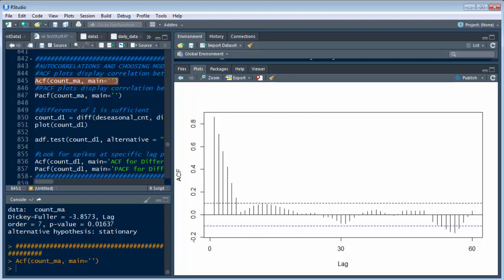And then if we do the PACF, which is the same thing. So basically remember these are two functions, ACF and PACF, and the count MA was from the previous one, our seven day or weekly moving average. So let's do this one, control and enter.